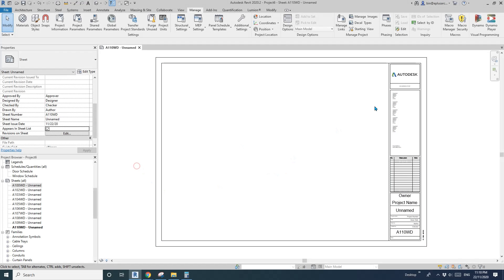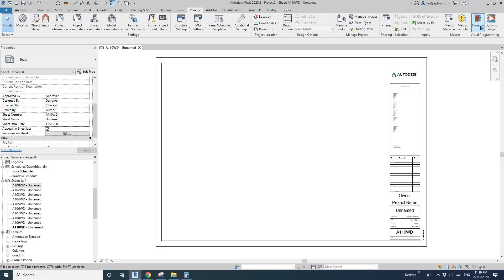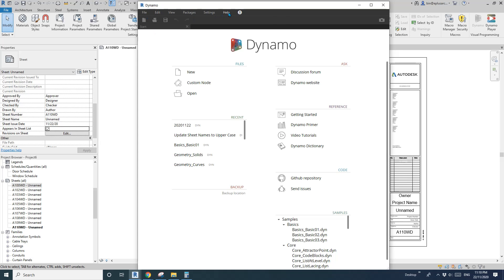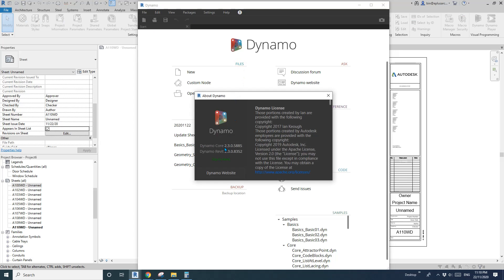Hey guys, Bing here. Today I'm going to show you how to create a little tool to help us change sheet numbers. It's in Dynamo. I'm using Revit 2020.2 and Dynamo 2.3-something.